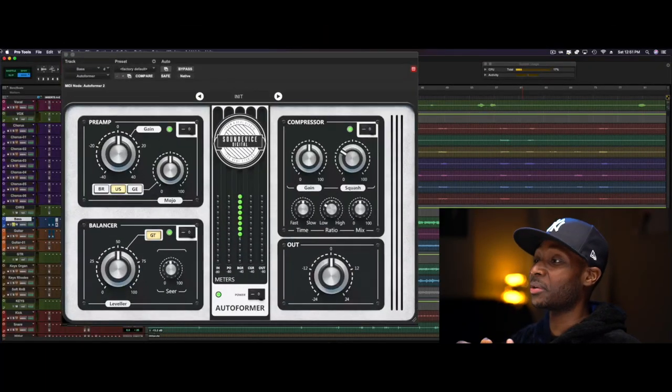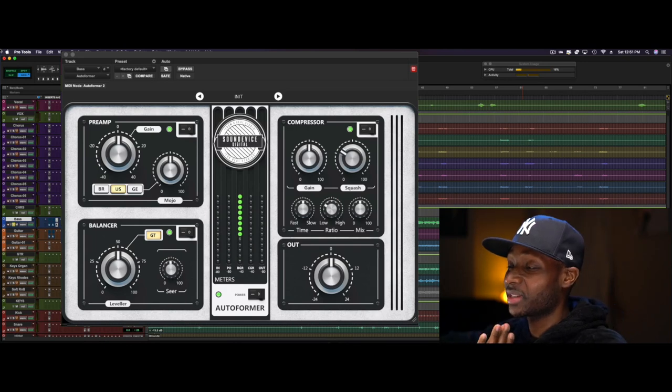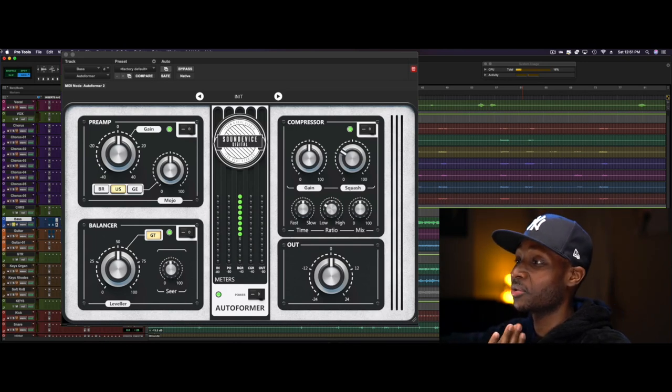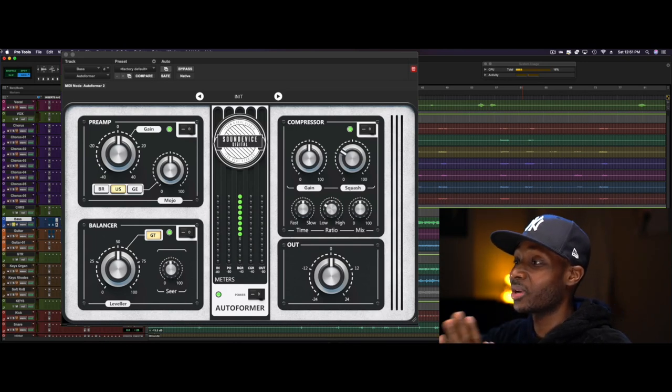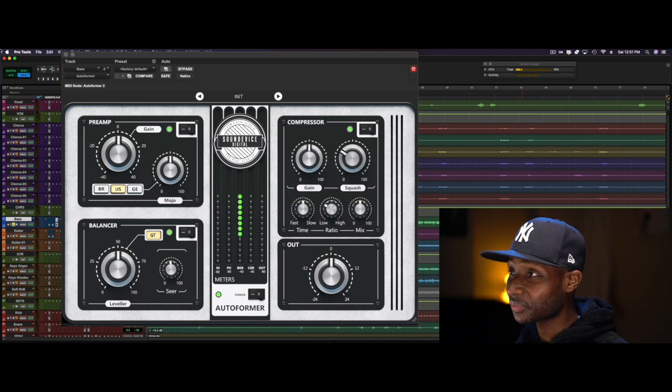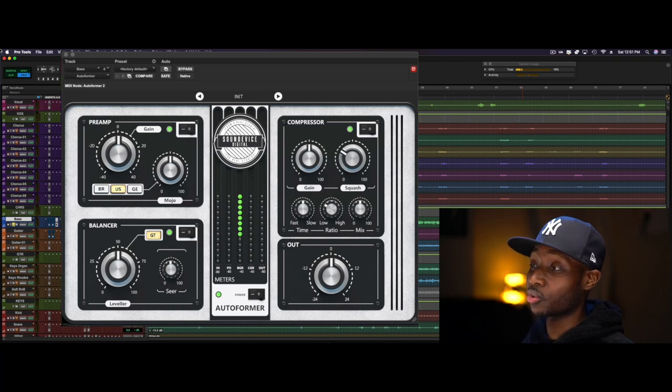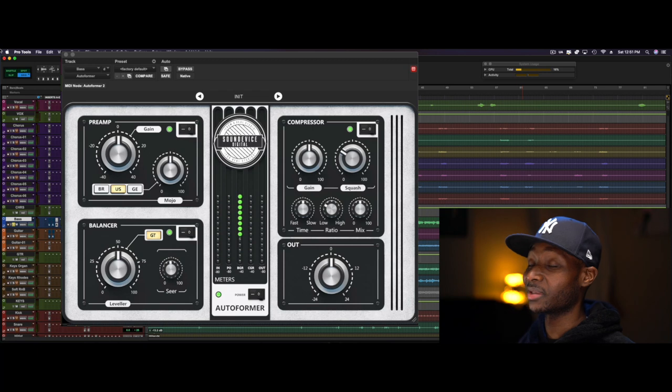I have another free tool for you. It is a plugin by Sound Device Digital. The name of the plugin is Auto Farmer. It is a dynamic control plugin and it could also be used as a gain stage plugin.